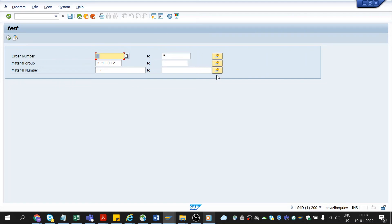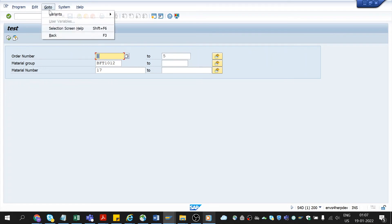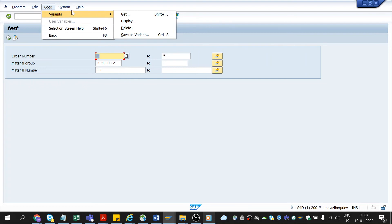But in future, if you don't want to use this variant, you have to delete it. So to delete a variant, we need to click on go to button, variants.